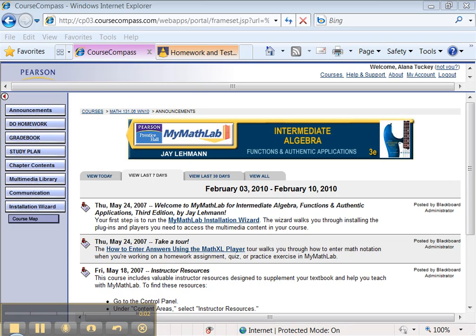Hello, that's Alana Tucky again. This time we're going to go through how to work with MyMathLab a little bit.